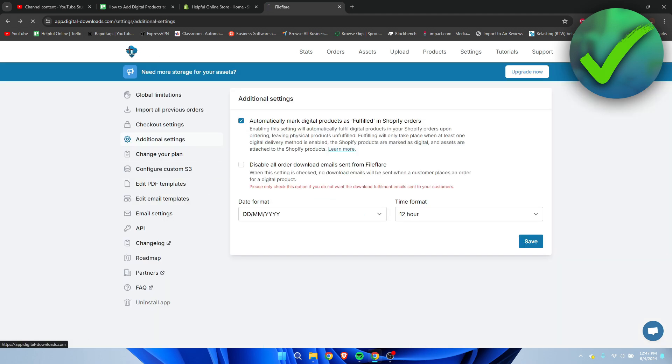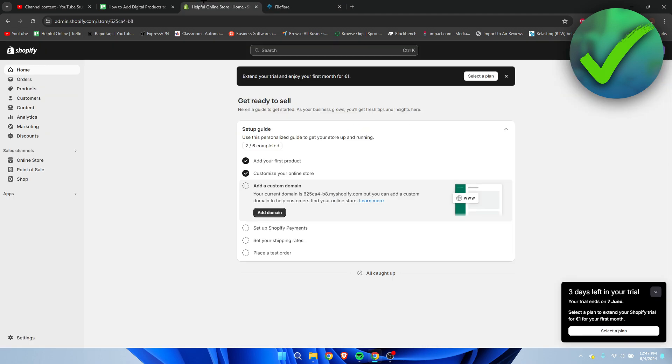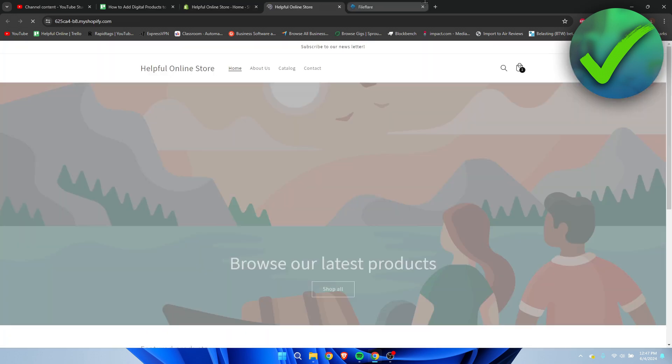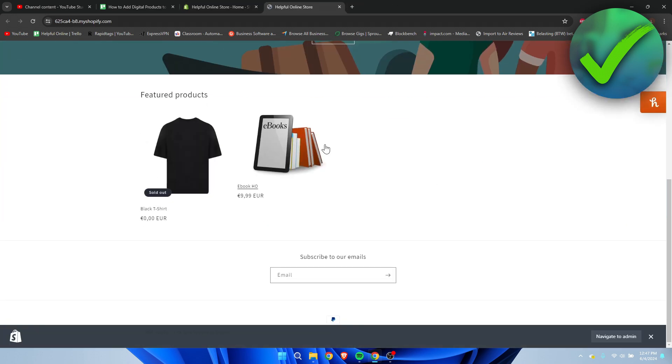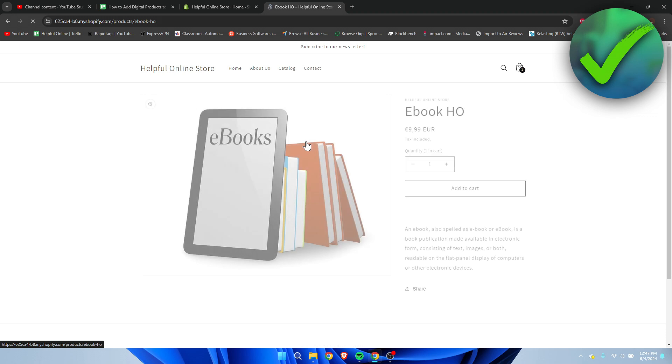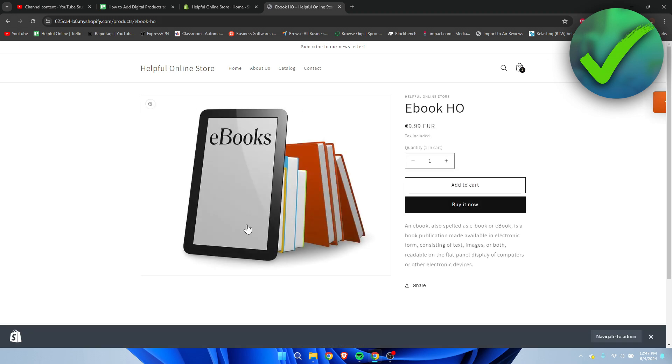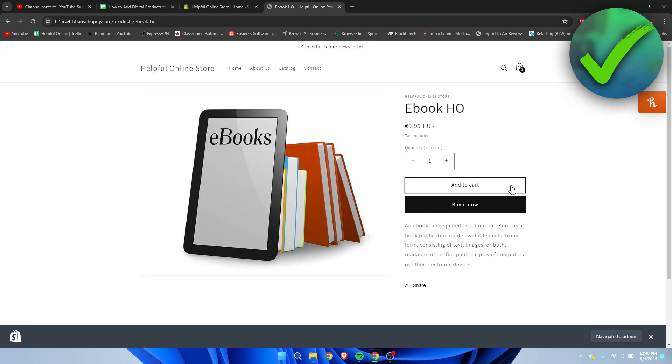But that is pretty much it. Now I can just go to the online store, and here is the product. This is pretty much how it will look like. Then people can buy it now, and they will get an email or they will get a download button at the end of their order, and they can download the ebook in this case. So that is how to add digital products to Shopify.